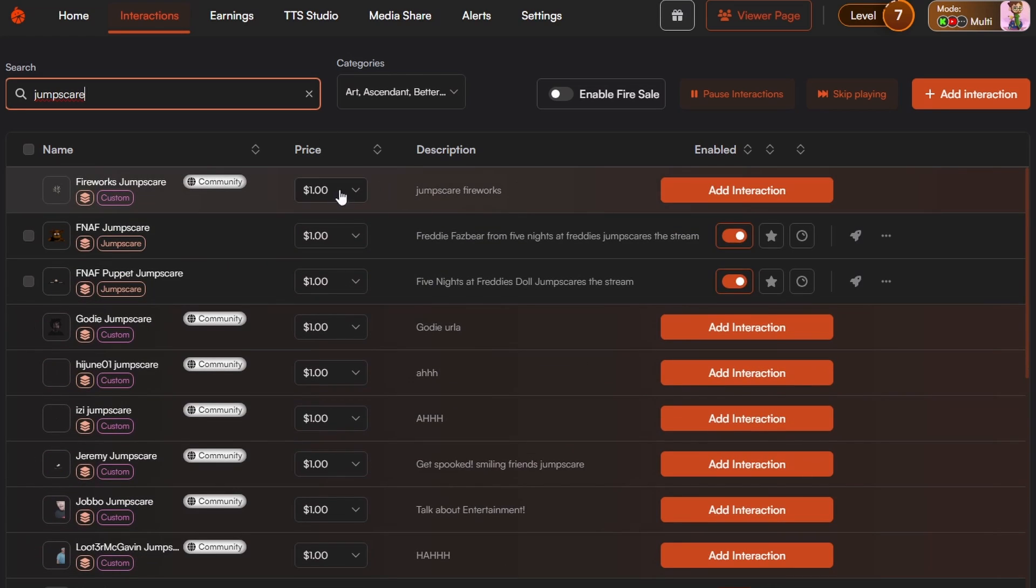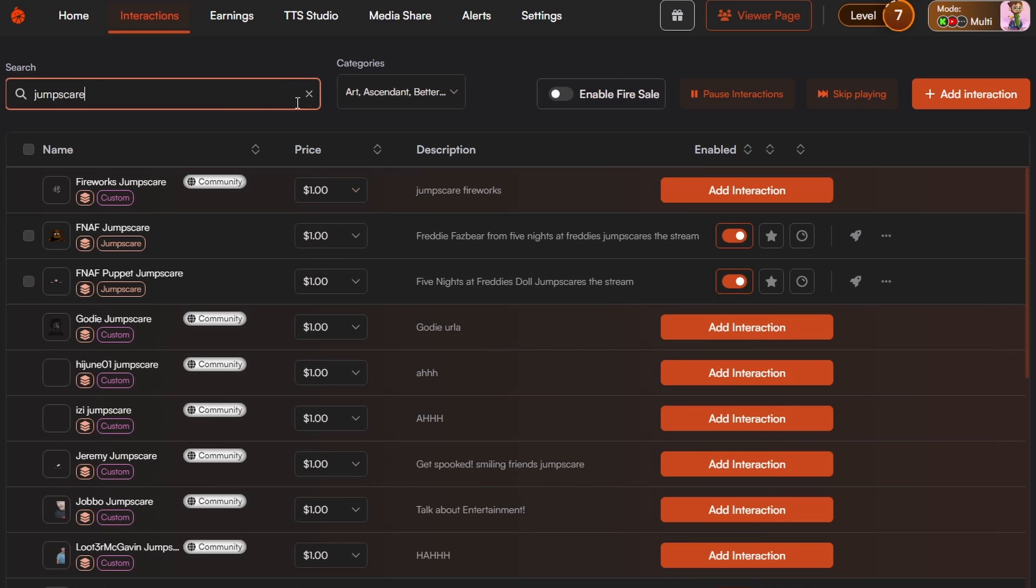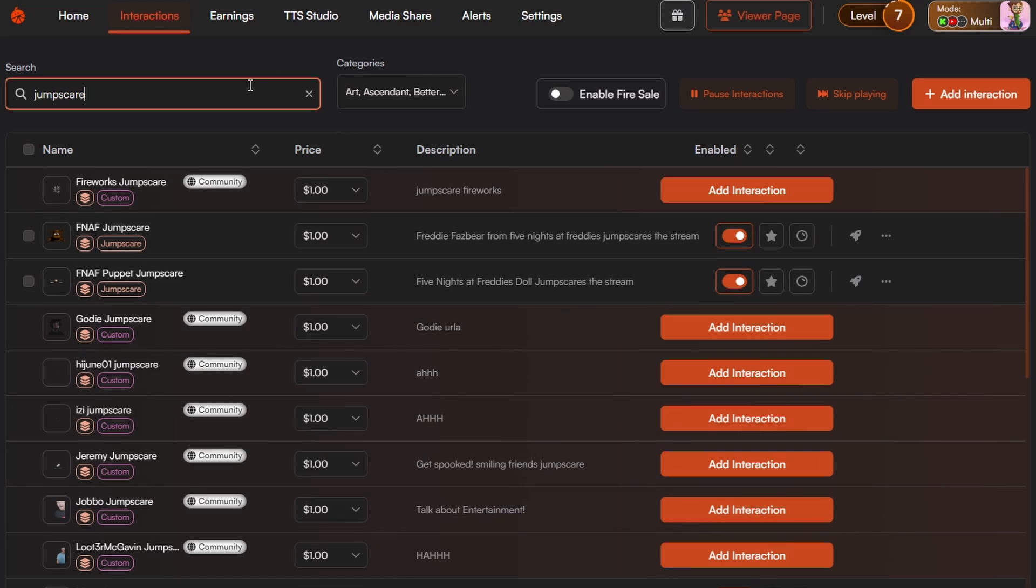Also on this page, you can set the price. So mine's currently on multi-streaming mode, so hence there's a dollar sign rather than the bits price. But it all equates to say if you've done $1, that would be 100 bits. So you can set certain prices for certain things. So say you wanted all your jumpscares to be £1.50, you could do that in this screen and change them all to £1.50. So certain specific things can be different prices.